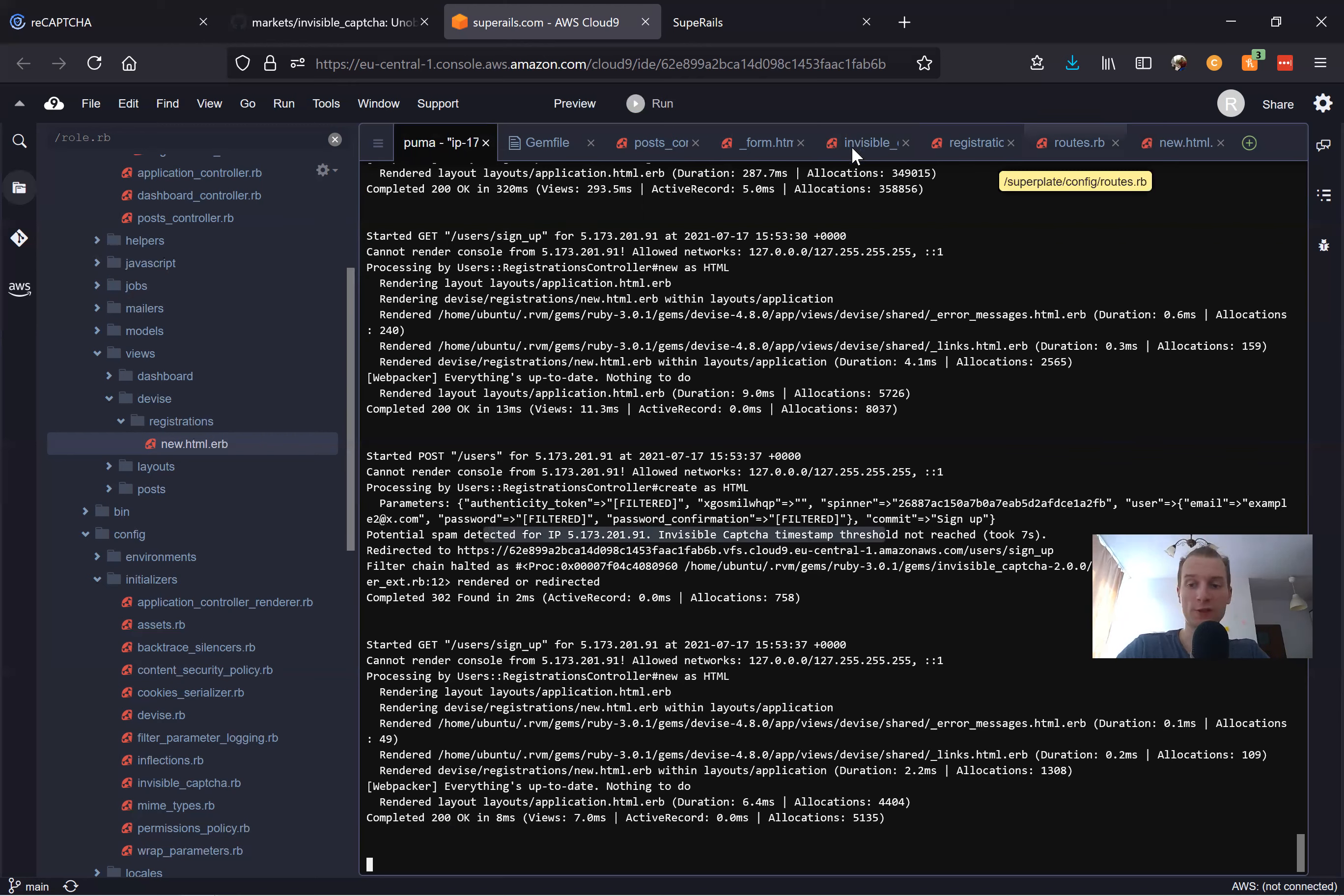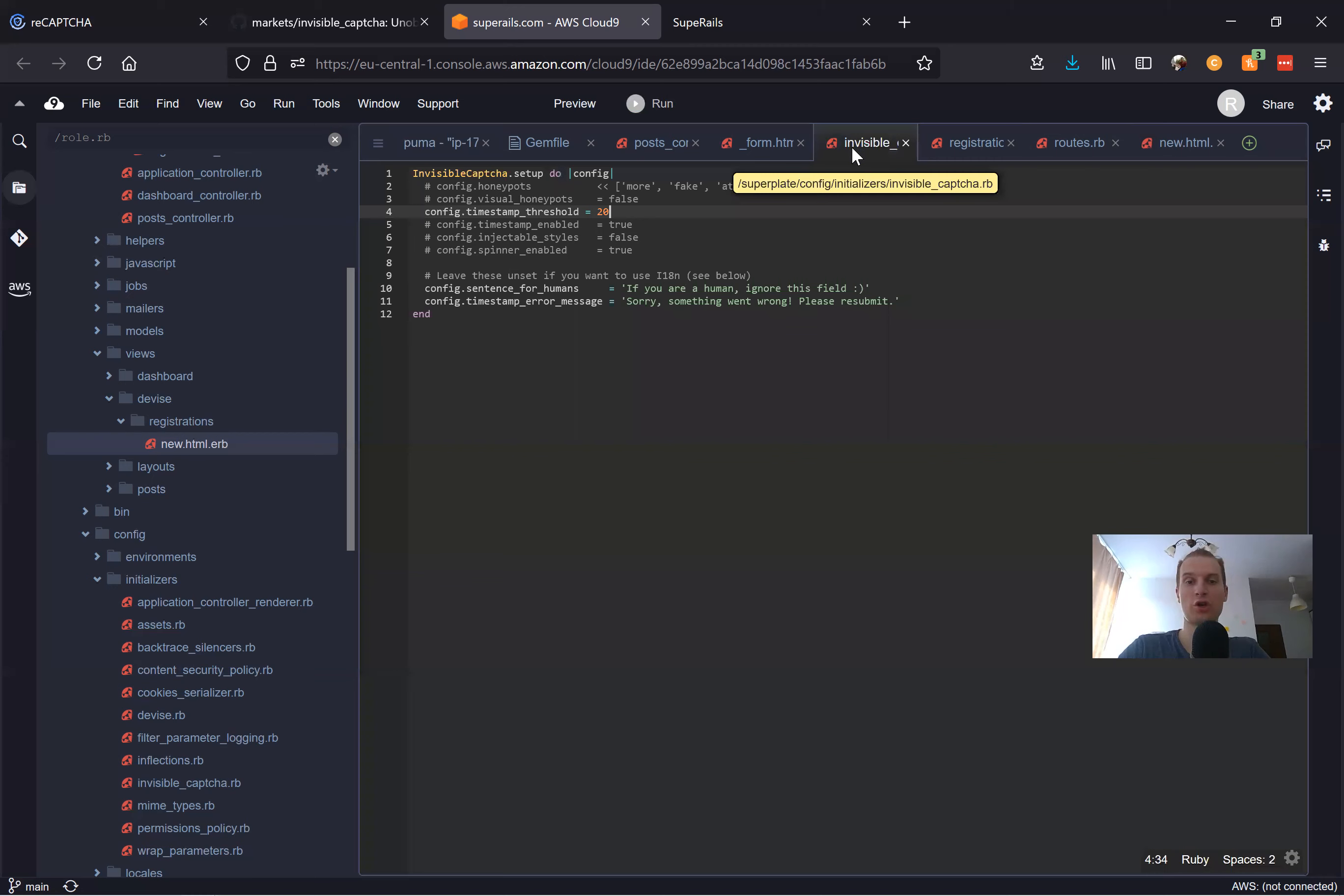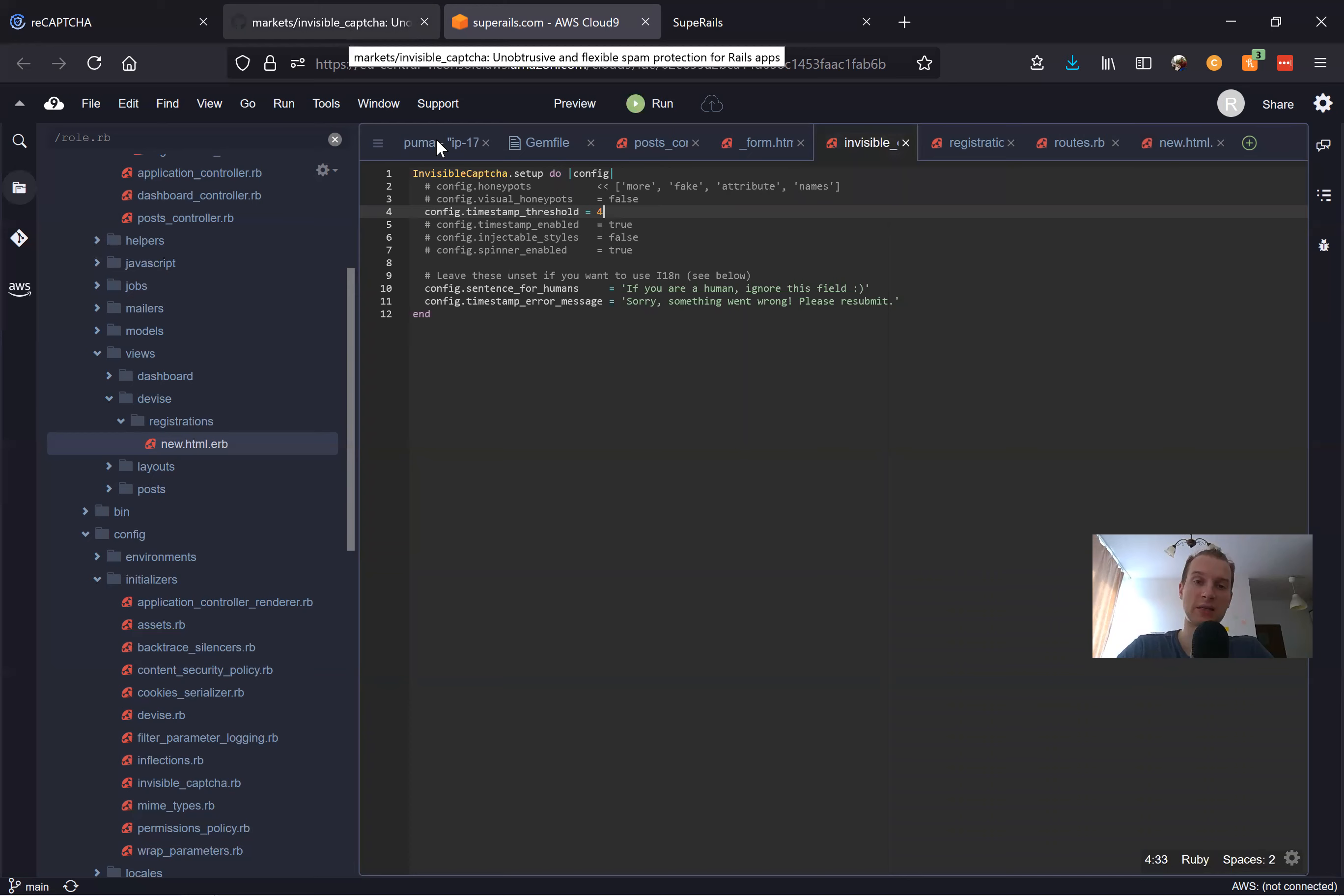Obviously 20 is too much. I think what the gem advises by default is much more acceptable, but it was just for trying.